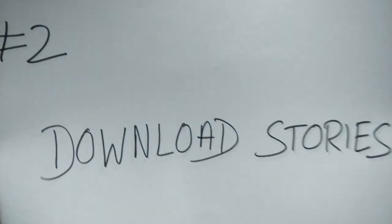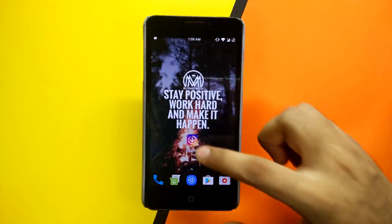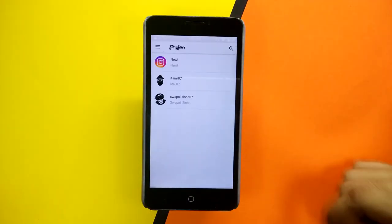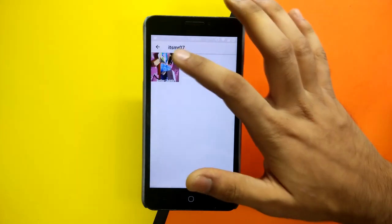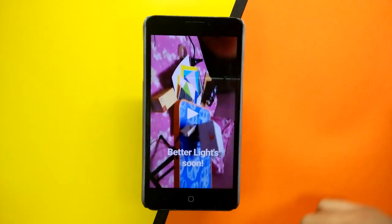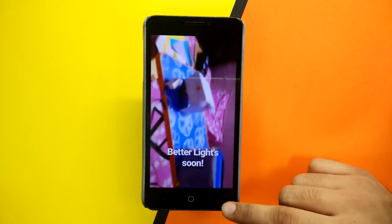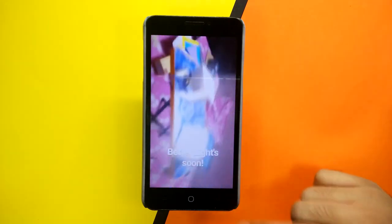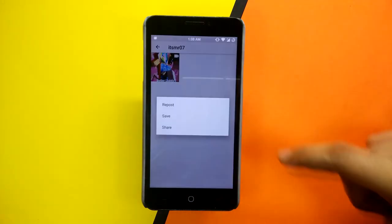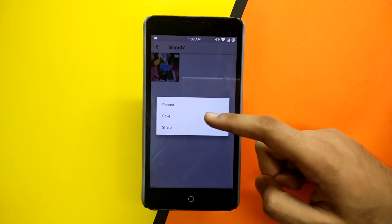Second, download the Story Saver app from the Play Store. All you need to do is select the story you want to download, or you can even repost it through this app. The link to download this app will be in the description box below.